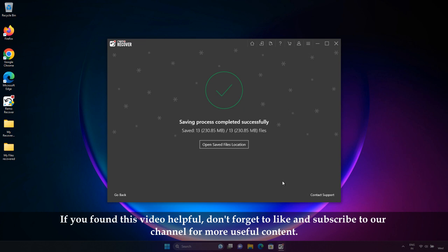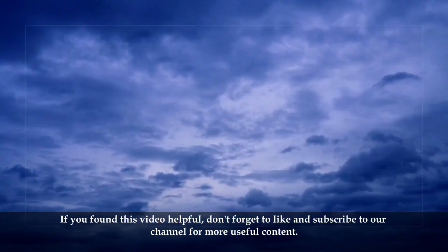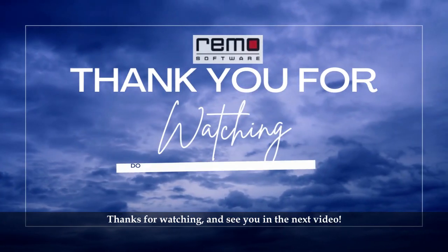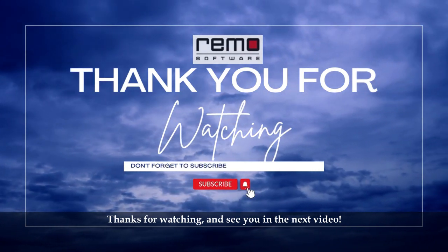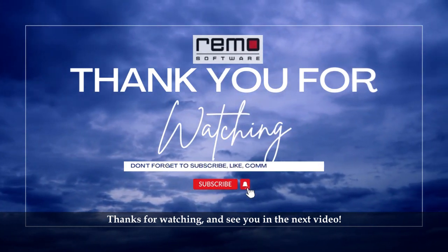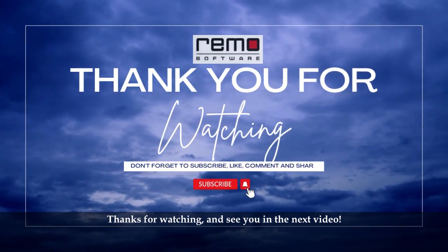If you found this video helpful, don't forget to like and subscribe to our channel for more useful content. Thank you for watching and see you in the next video.